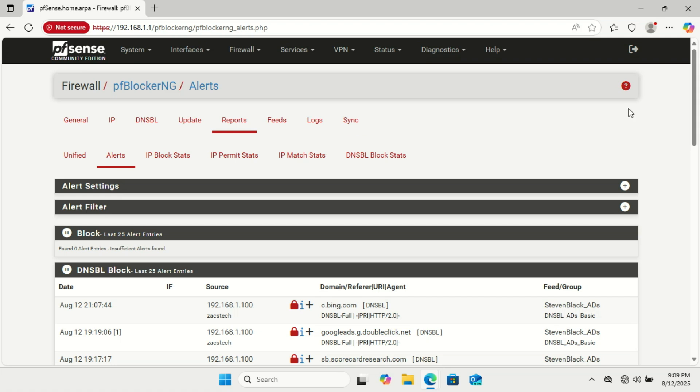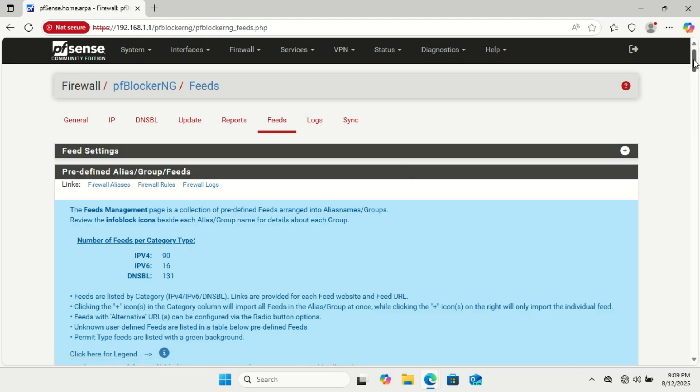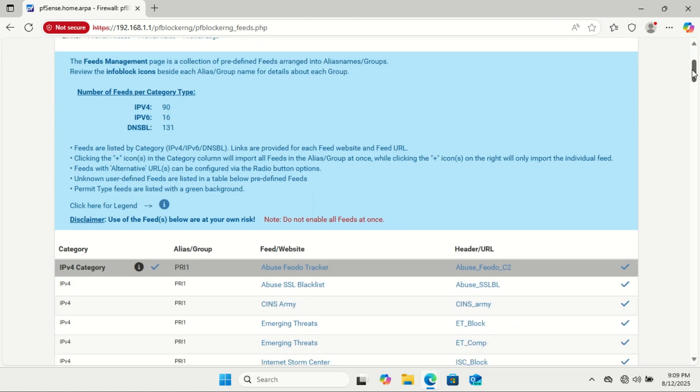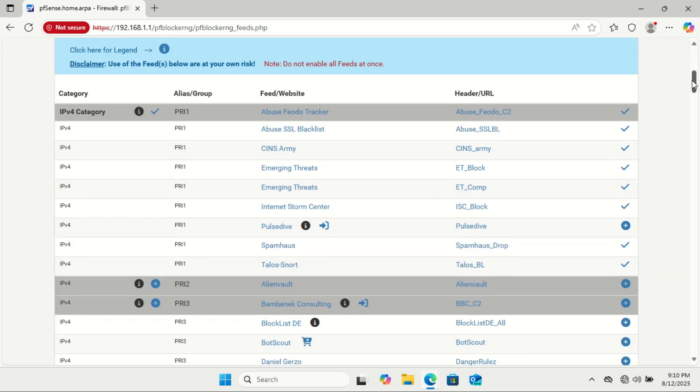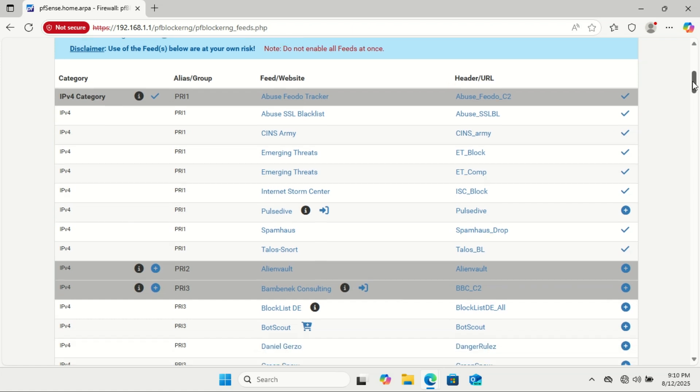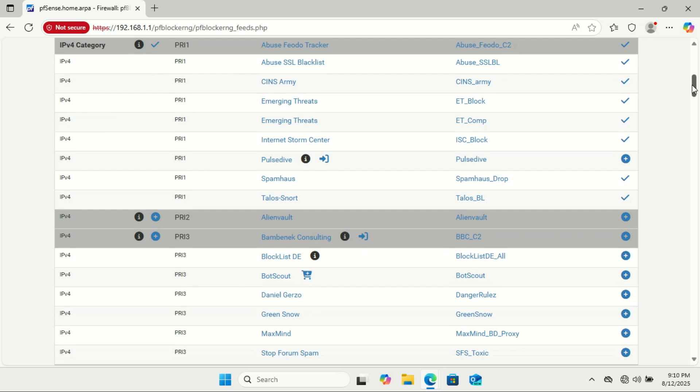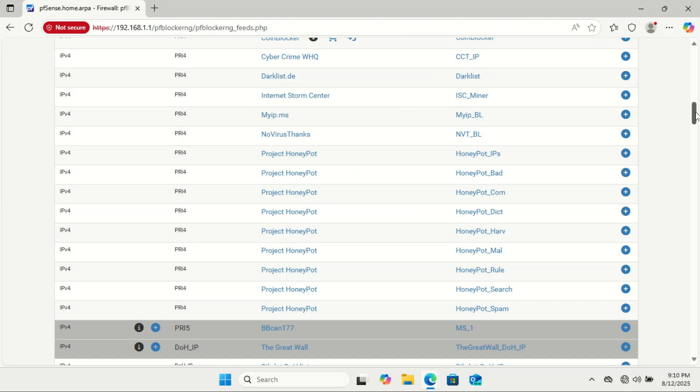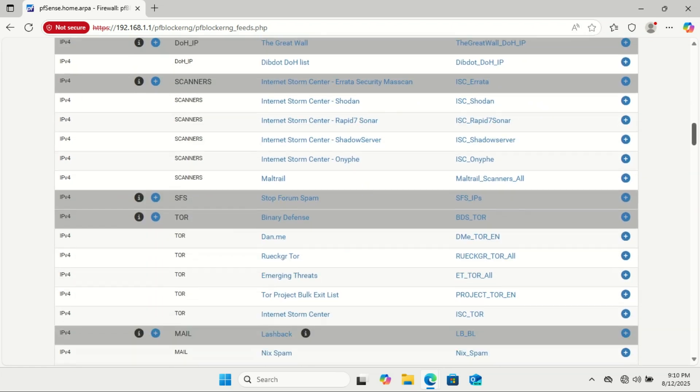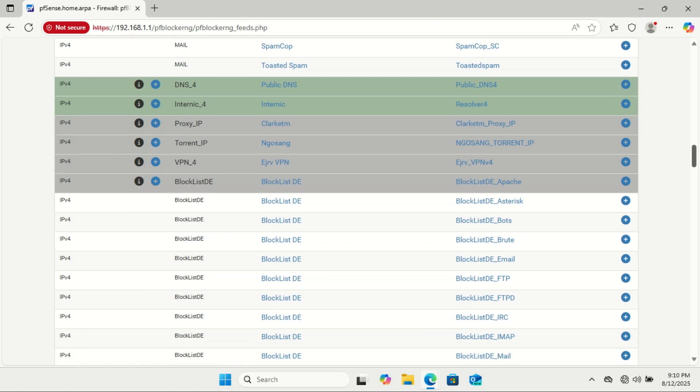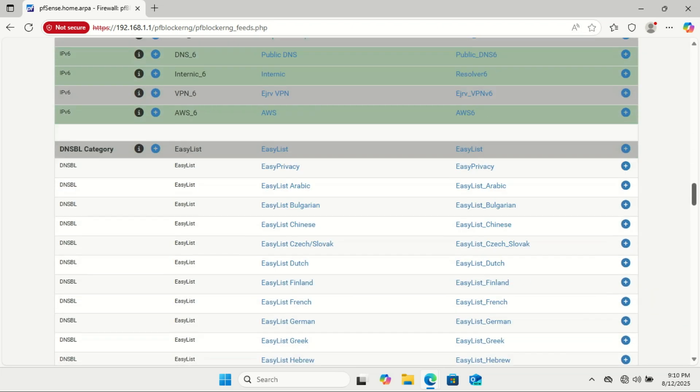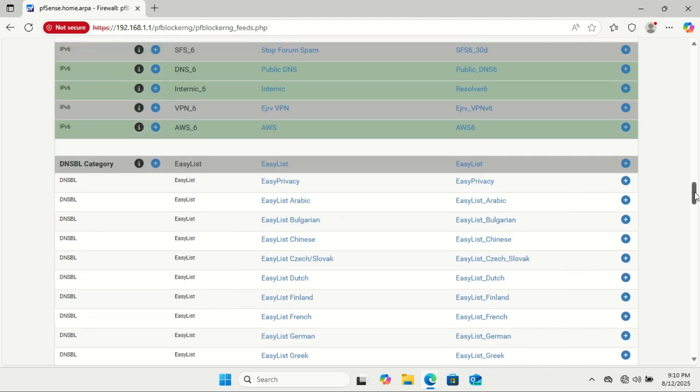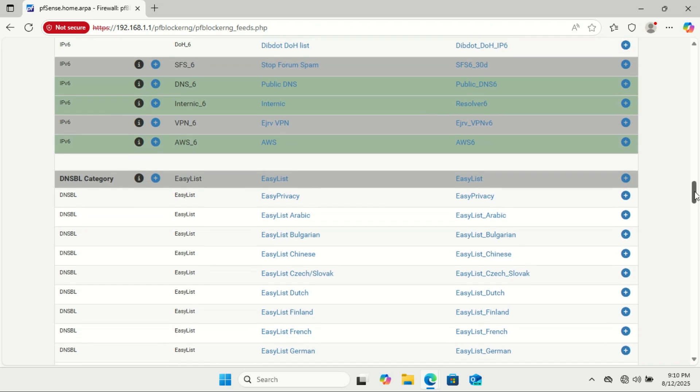Under DNSBL Feeds, you can add popular ad block lists. These lists are maintained by the community and updated frequently to catch new ad networks. The Feeds area is where you choose the actual block lists pfBlocker-NG will use. Each feed is a list of domains known for serving ads, tracking users, or hosting malware. You can pick from popular community-maintained feeds like EasyList, EasyPrivacy, or Steven Black's Unified Hosts File. When you enable a feed, pfBlocker-NG will automatically download it during updates and use it to block those domains for every device on your network.